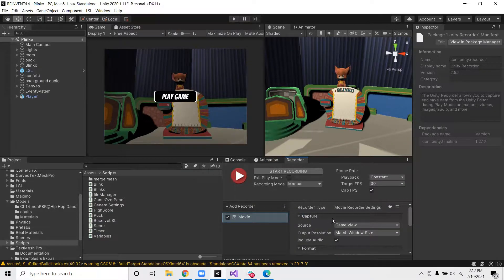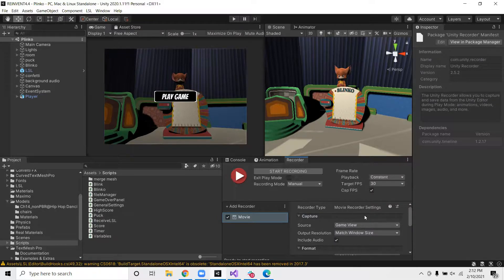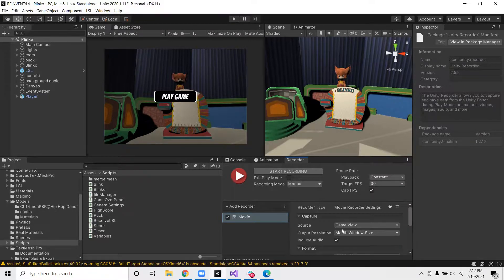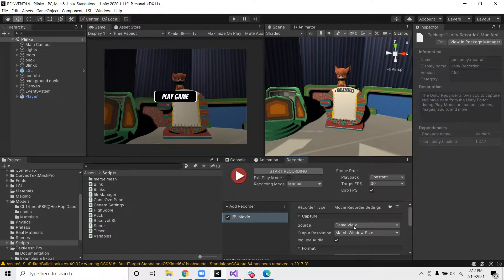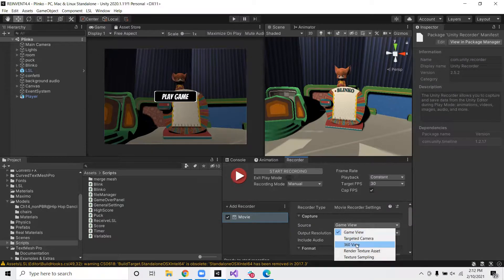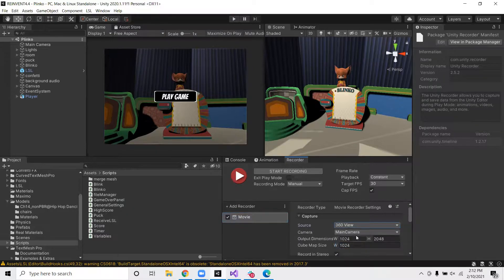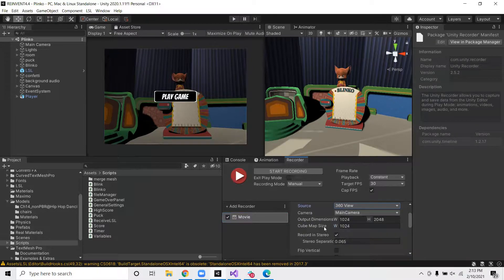So next, we want to go ahead and edit all of the options. So the first one is Source. You want to go ahead and select 360 view.